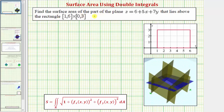We want to find the surface area of the part of the plane that lies above the rectangular region defined here, where the first closed interval is for x and the second closed interval is for y. This means we're trying to find the surface area of this plane over this rectangular region in the xy plane. Notice how x is on the closed interval from one to six, and y is on the closed interval from zero to three.